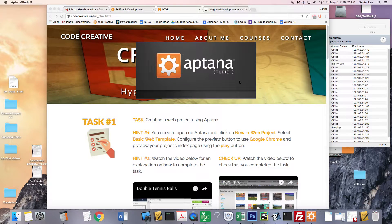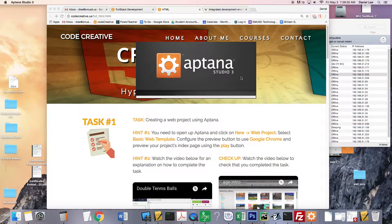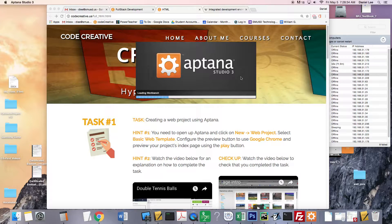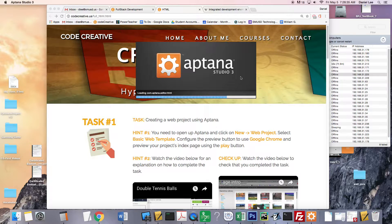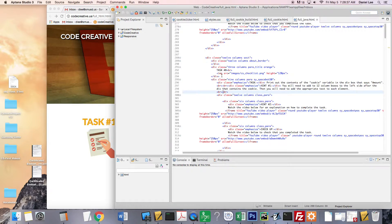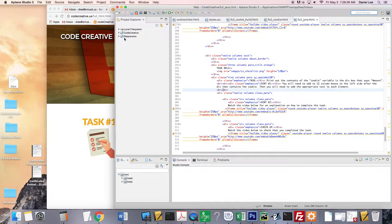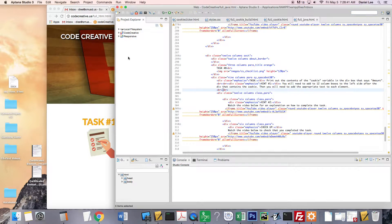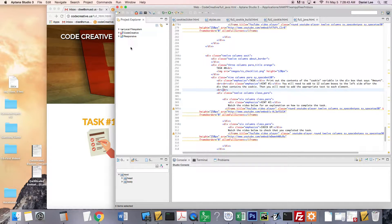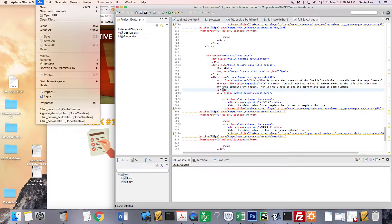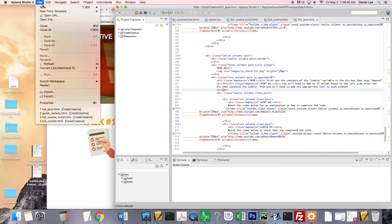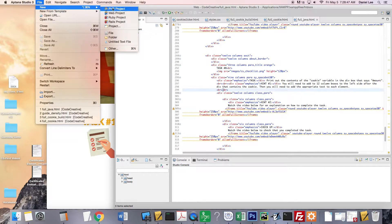Say open. And I already have a couple of projects here. Yours is probably going to be empty. But to make a new project, you're going to go to File, New, Web Project.